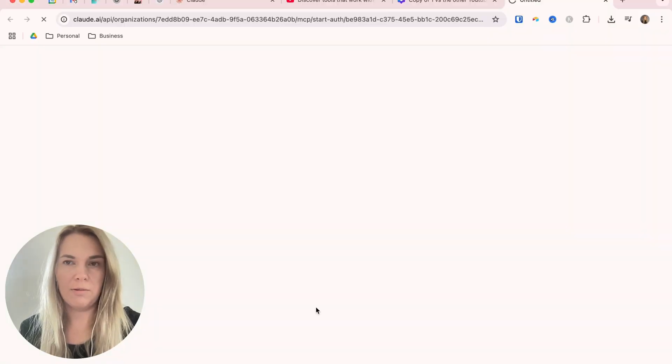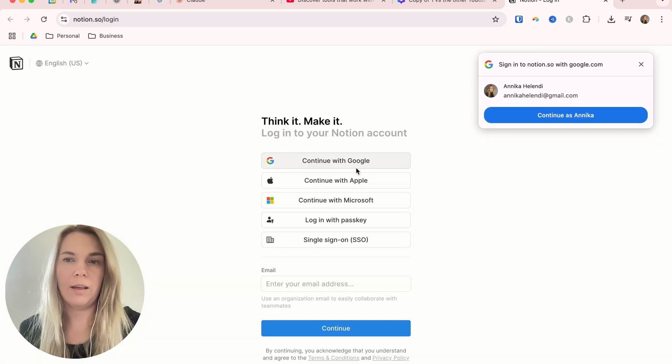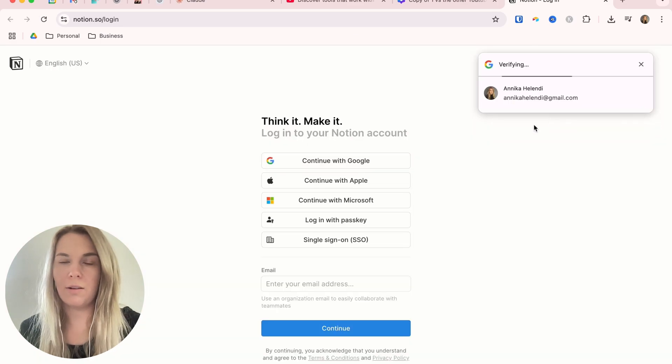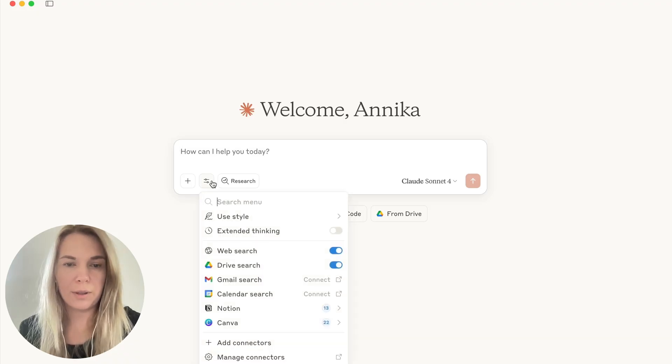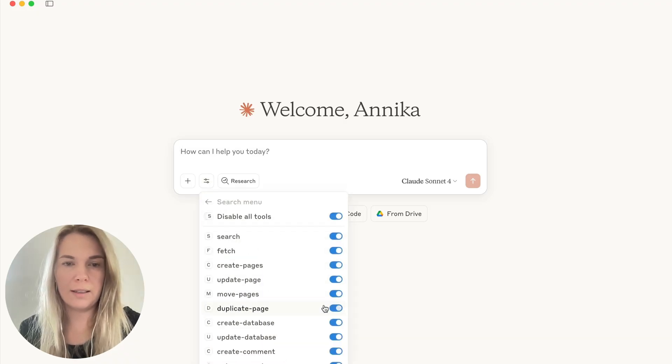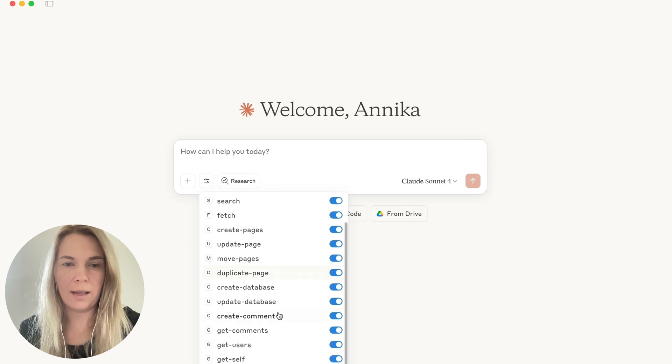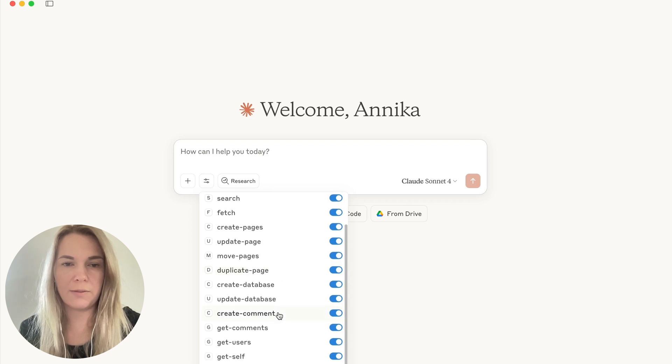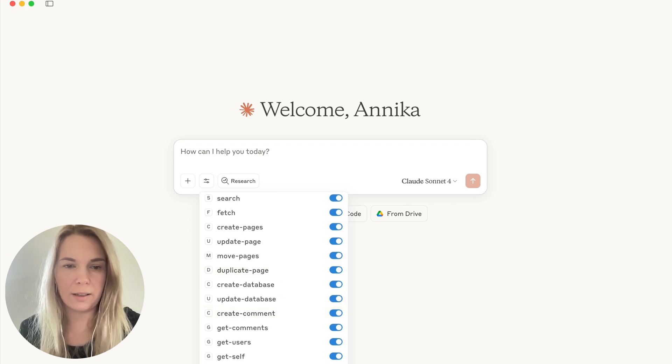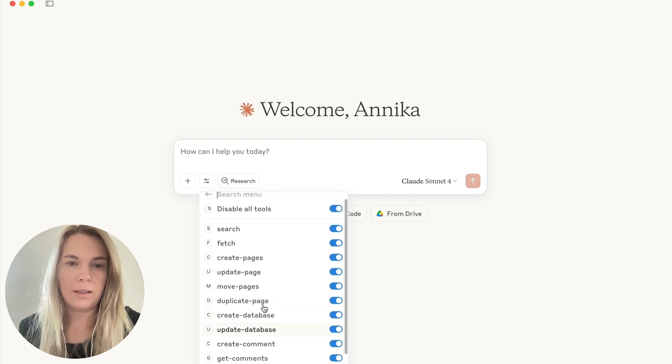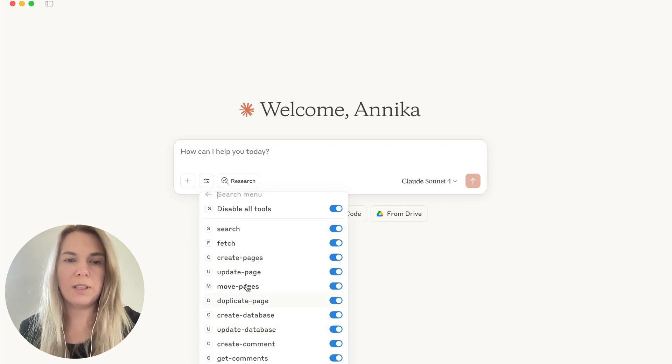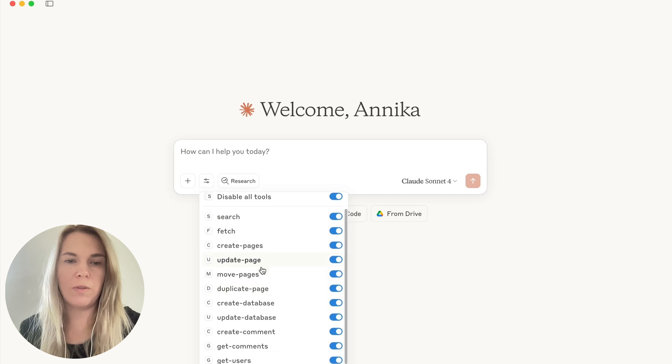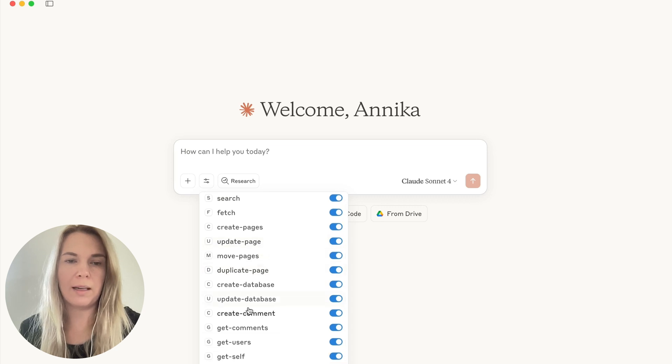So now it gives me an option to connect Notion. Okay, I need to log in. Okay, now I logged into Notion, so it should be connected. And yes, it is. And it has all of these different actions I can do. It can create pages, which is pretty good. It can update pages, move them, duplicate.